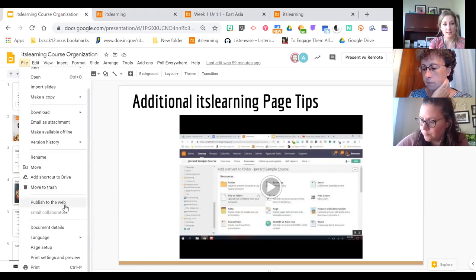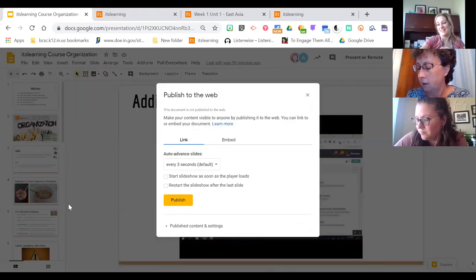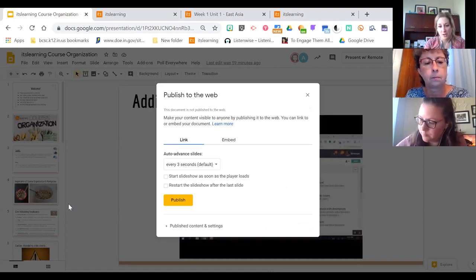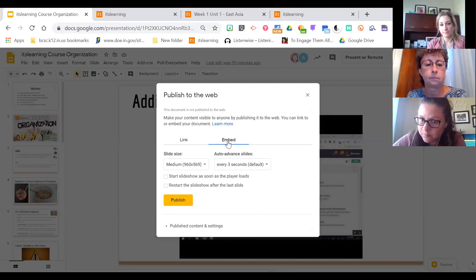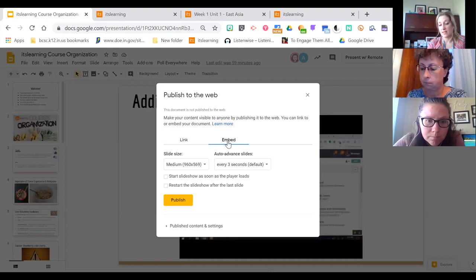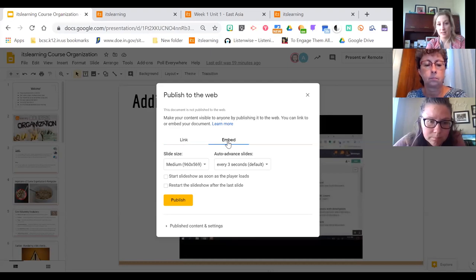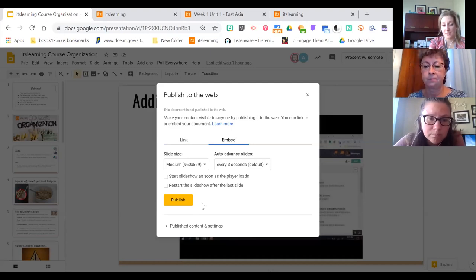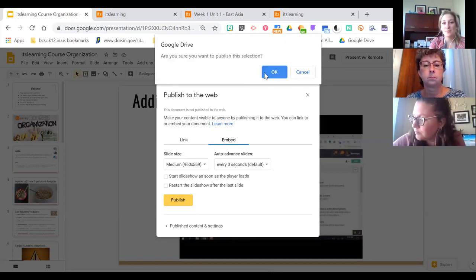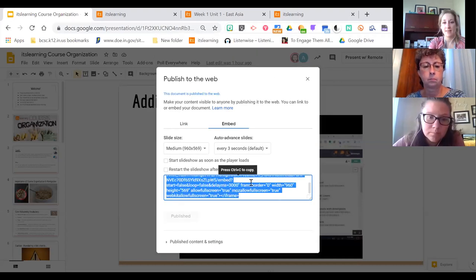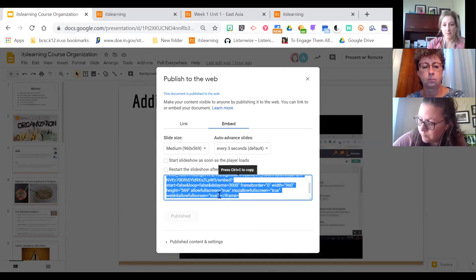To embed a Google Slides presentation, go to File and then Publish to the Web — it sounds scary but it's not. It doesn't make your stuff publicly findable; it just gets you the embed code. Click Publish to the Web, then click the Embed tab rather than the Link tab. You don't need to mess with the settings — you can optionally set it to auto-advance slides. It will ask if you want to publish the selection, click Yes, and there is the embed code.